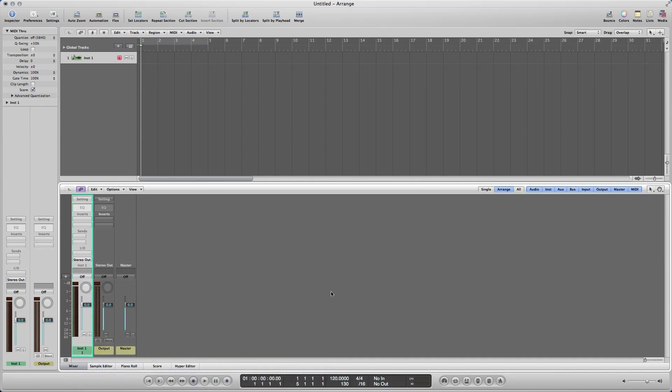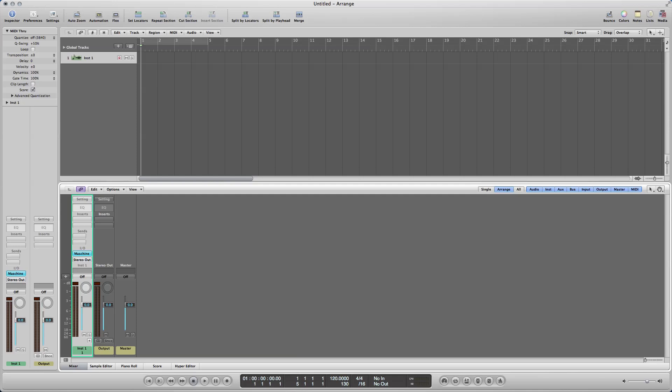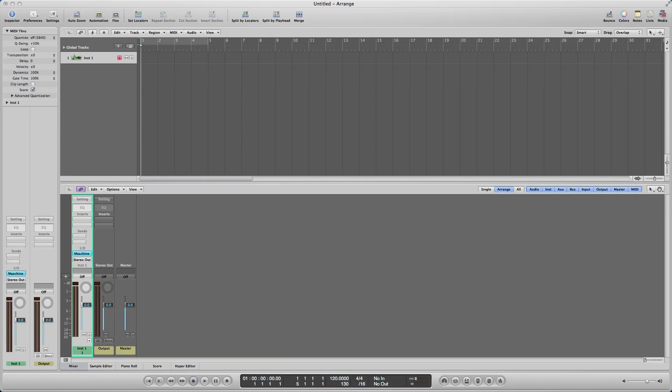So we're going to open that one up. I'm going to give it a second to load, and as soon as it's done loading up, it's going to look exactly like the standalone machine software. Now, I'm on Machine Micro, but the software is the same on both Machine and Machine Micro, so this should work if you're on Machine.